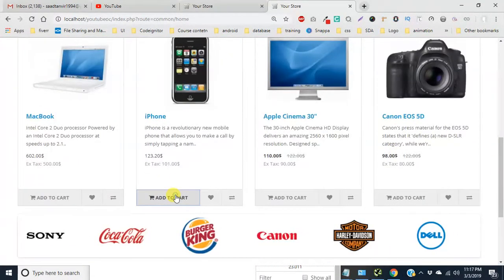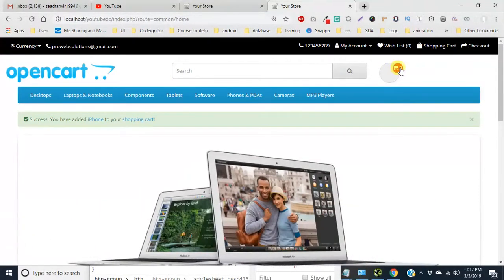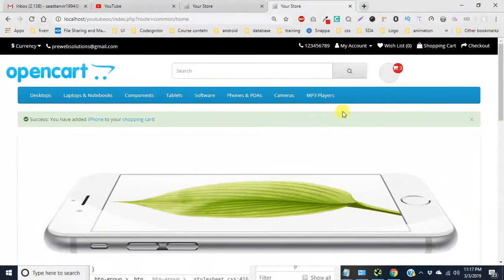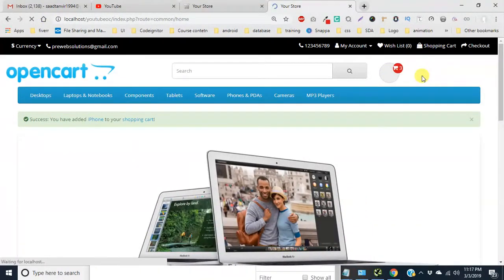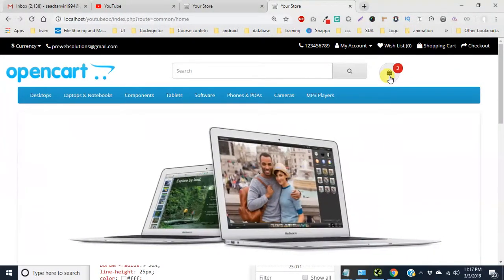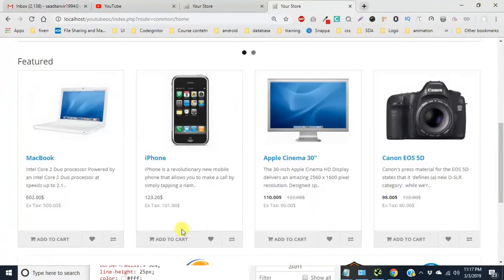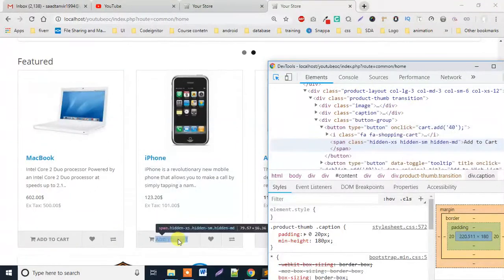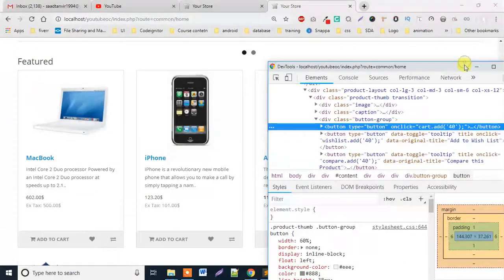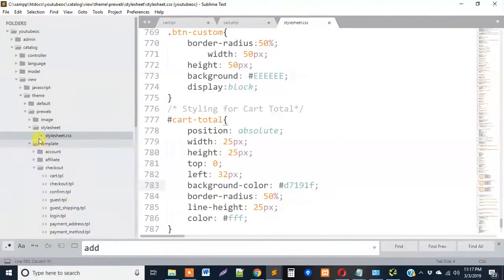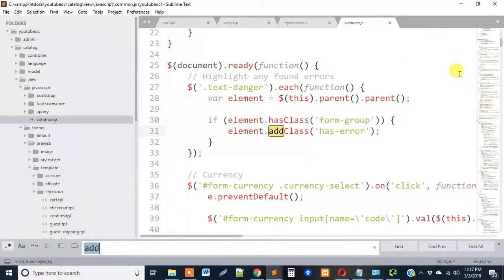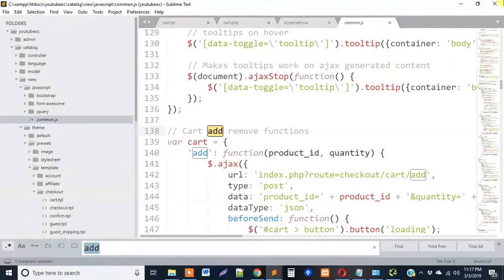There is an issue: when I update my cart, the icon appears with something unexpected. We don't want that. It's because JavaScript does the work and when we reload it reverts. It's because of the add-to-cart JavaScript function. Let's inspect and see what JavaScript function is working — that's the cart add function. We have to go to our JavaScript folder, find 'common', and look for the add function — the cart add/remove function.